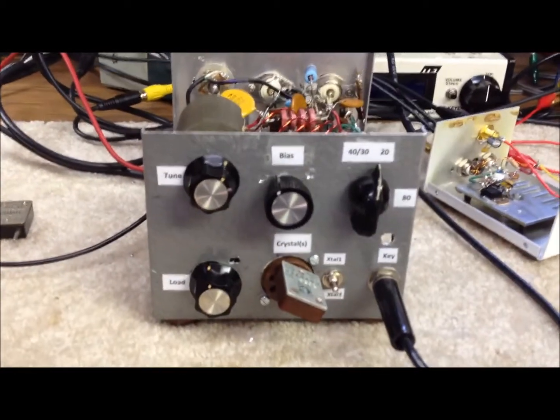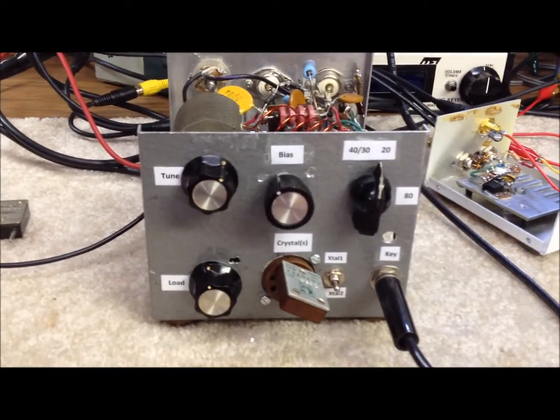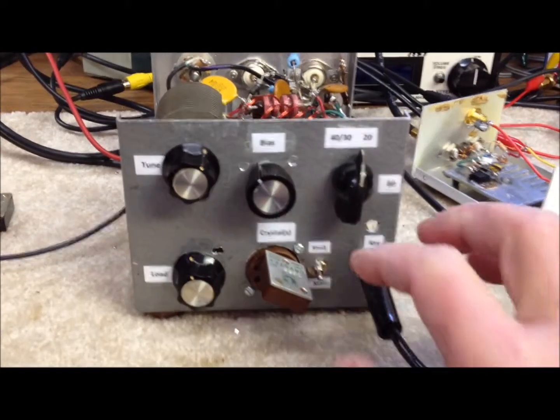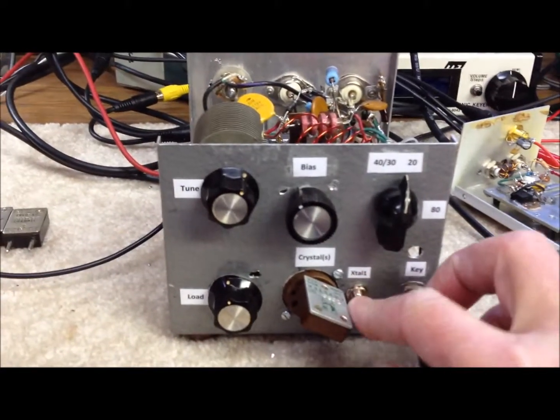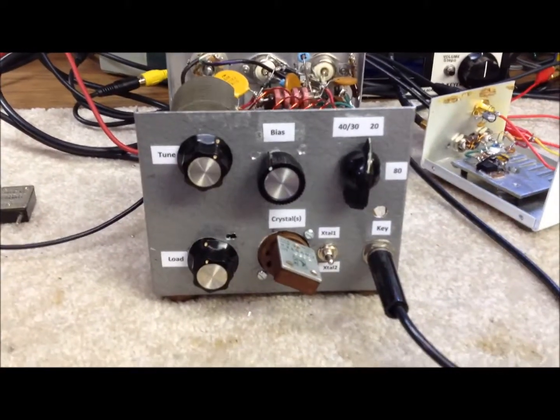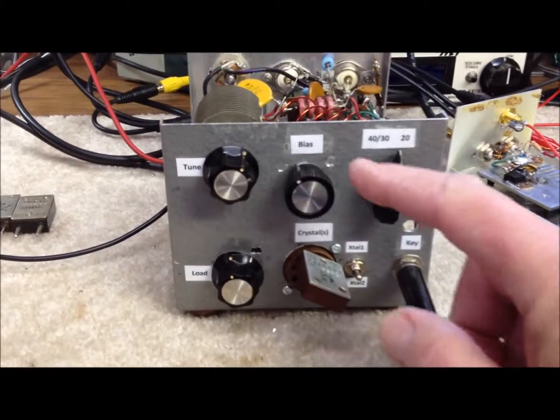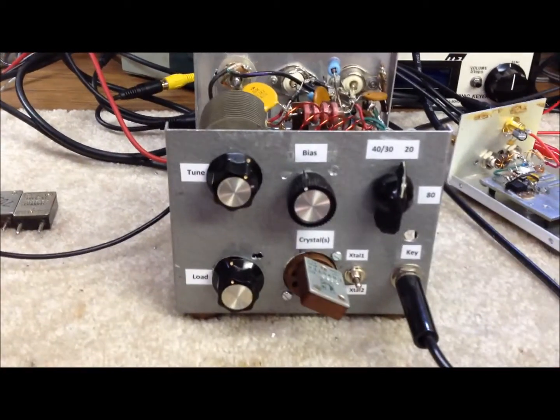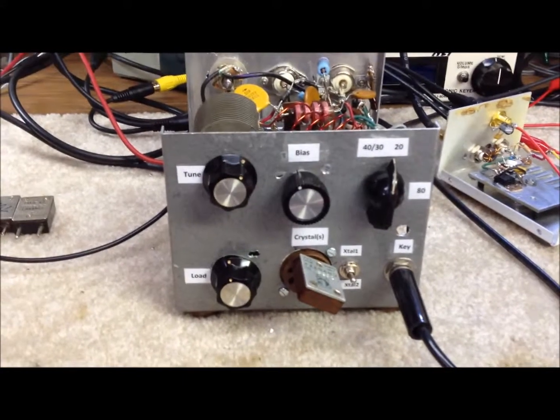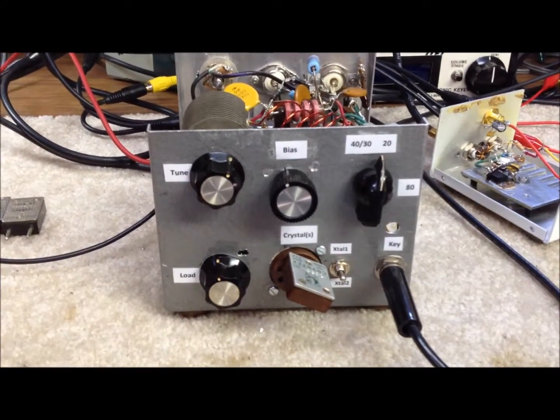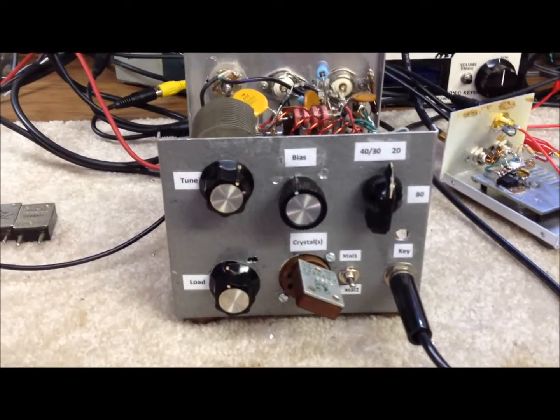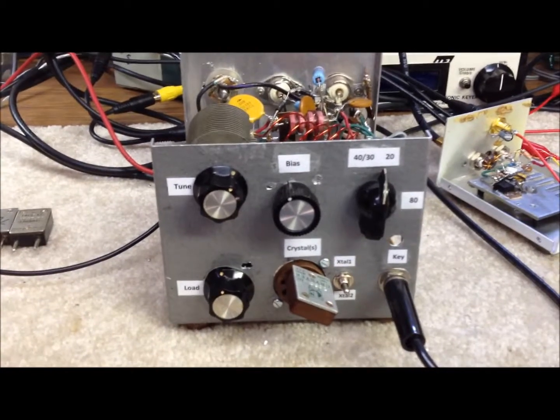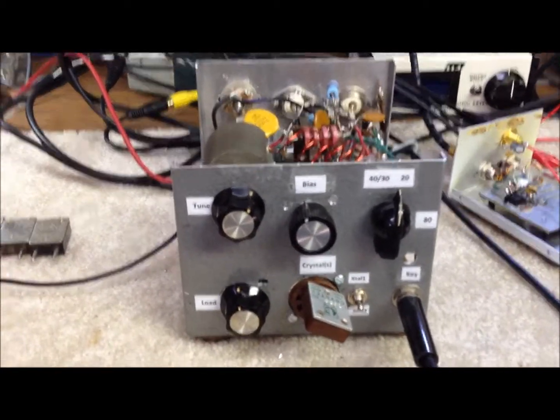We added a crystal socket and actually we can use two crystals down here in the socket and switch between the two crystals from the front panel here. That works pretty well. We also added a little bias control, which is a variable 50K potentiometer that replaces the 47K pot in the grid circuit. It gives us a little more flexibility with loading and tuning under certain conditions.